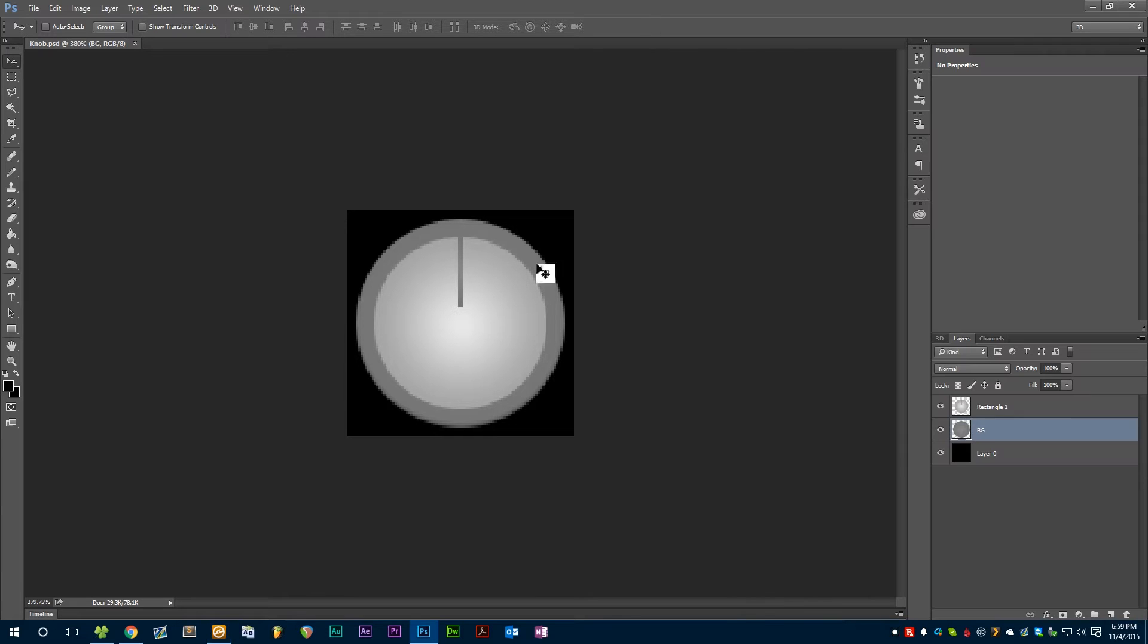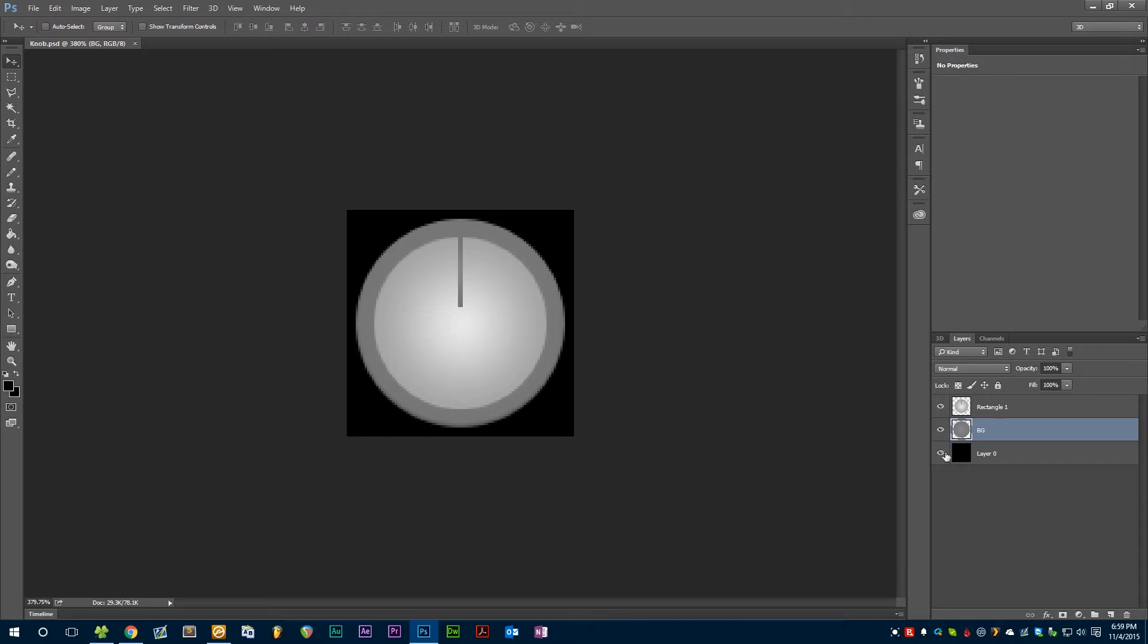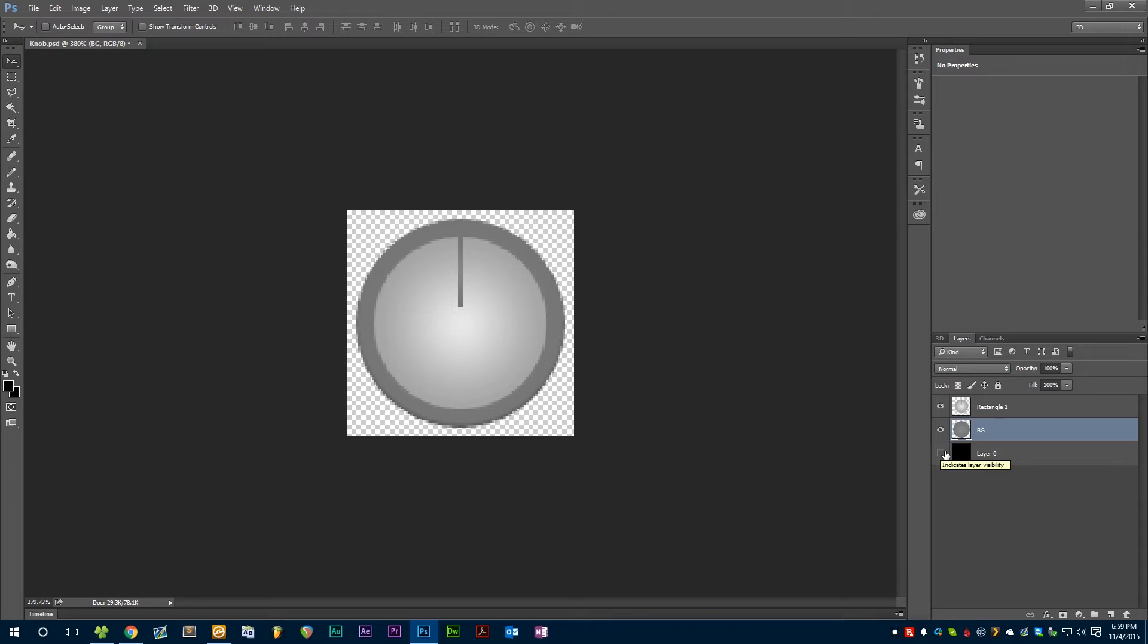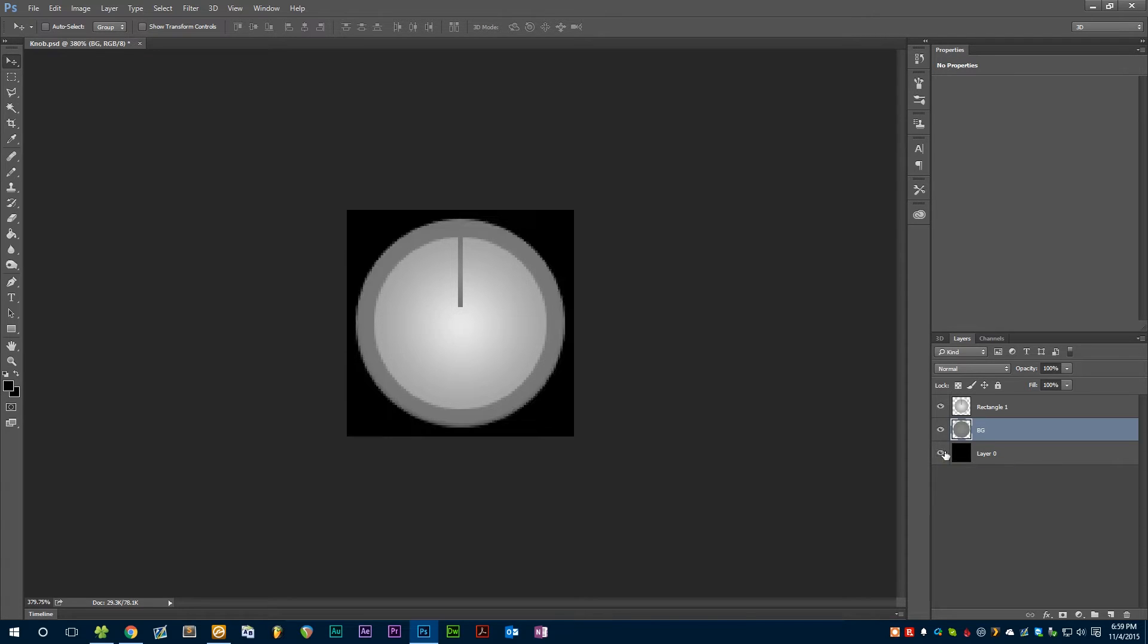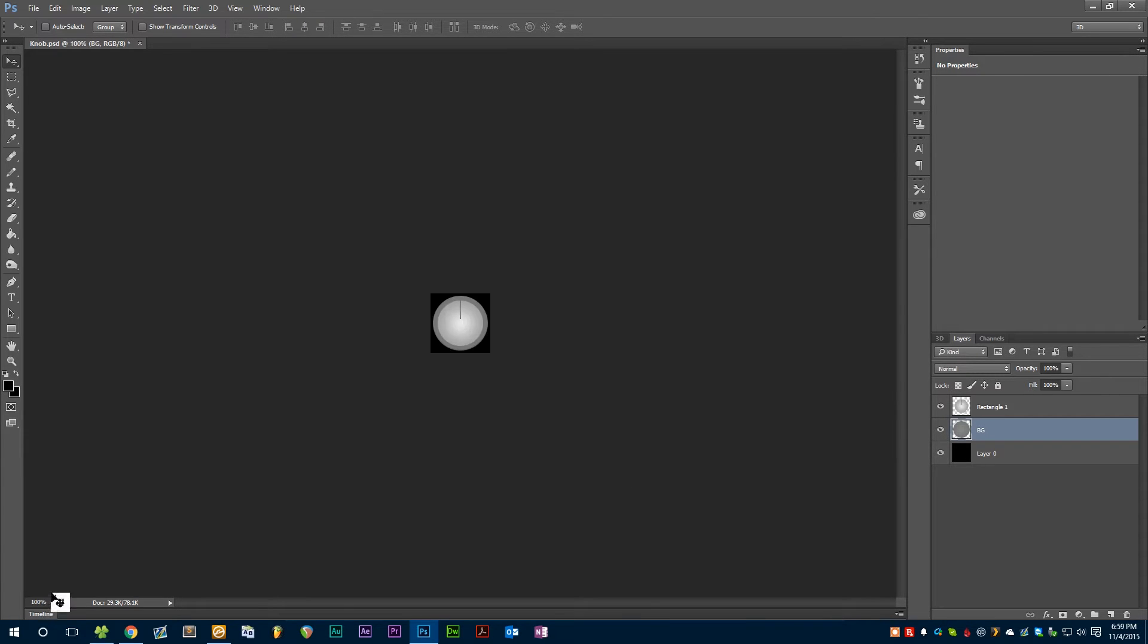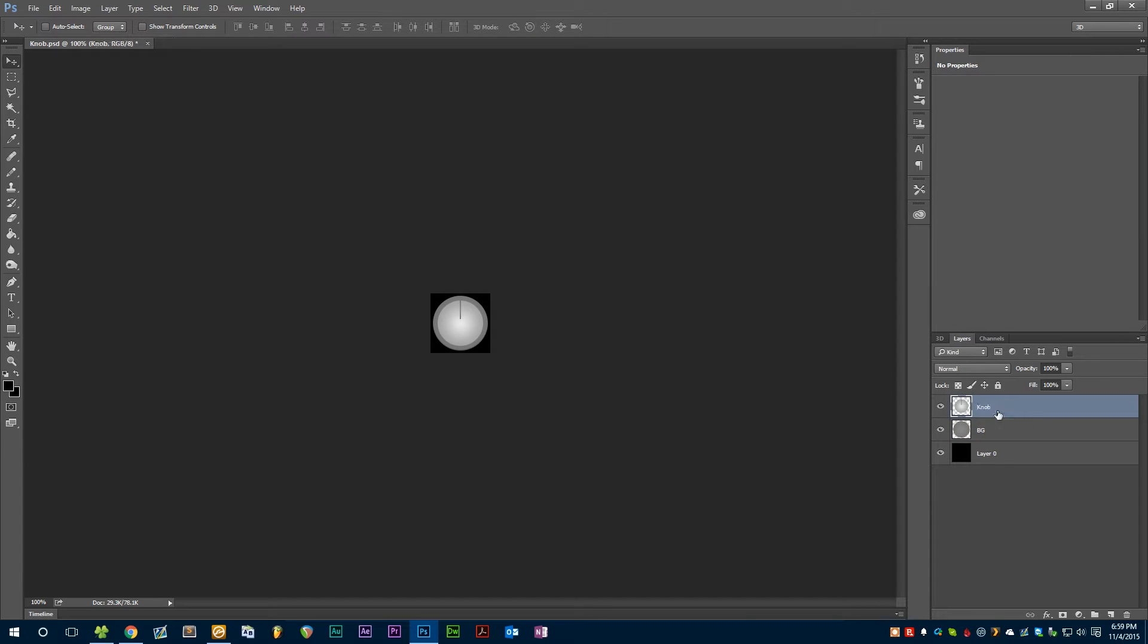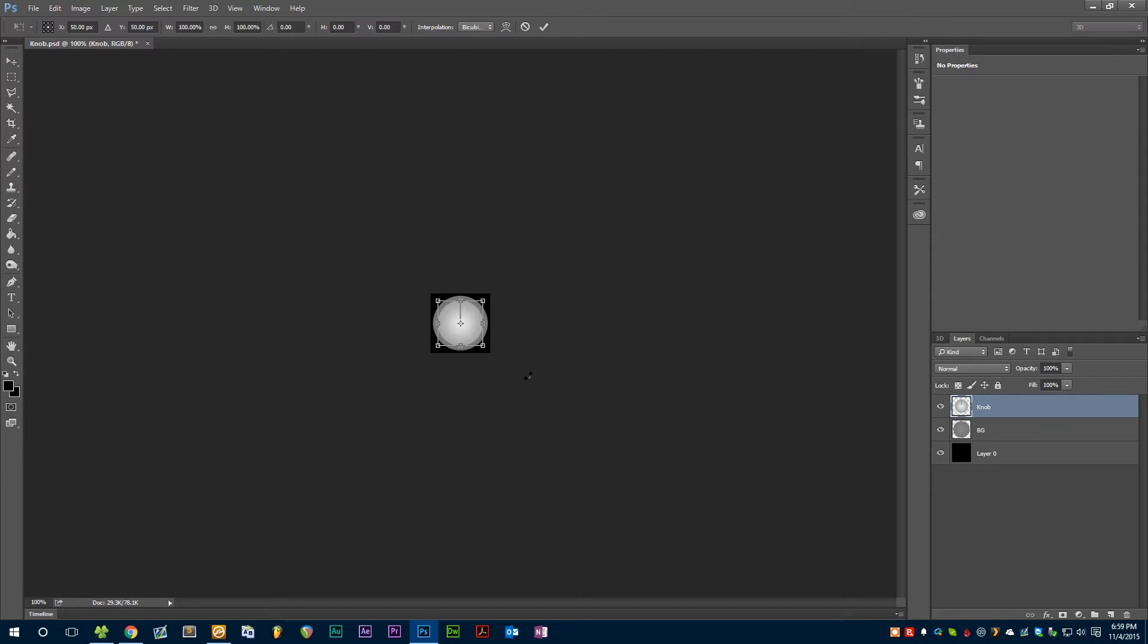So here I have a knob that I created very quickly inside of Photoshop. It has three layers: we have this black background which is mostly just a reference, we have this grey ring around the edge which I just called background, and we have the actual knob. This is going to be the part that rotates, like this.